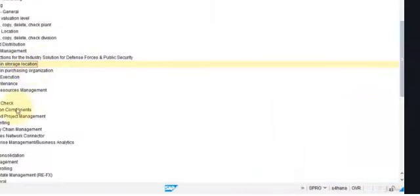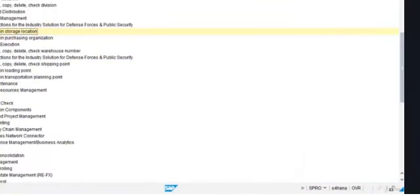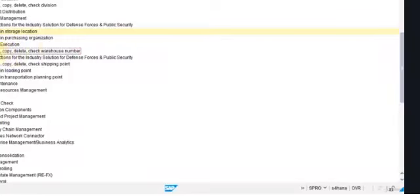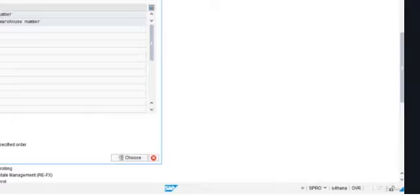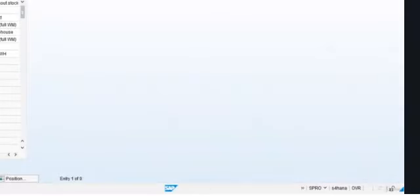We also have this logistics execution menu. This is the WM functionality for ECC, but it is also needed for implementing EWM. Here, as you see, we have this 'define warehouse number' option, where we can enter and define the different warehouse numbers. These are warehouse numbers of ECC, but they are needed because they are linked to the materials. This is the link that we are going to use for connecting them to the EWM warehouse number. So it is a different object — this is the warehouse number in ECC — and we are going to see the warehouse number in EWM. But they are linked and have the same function.